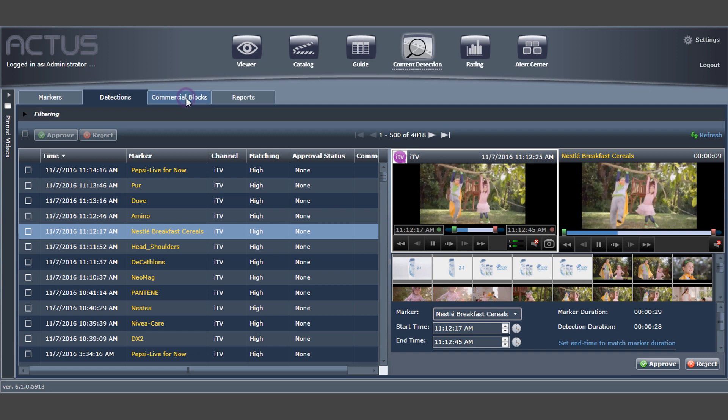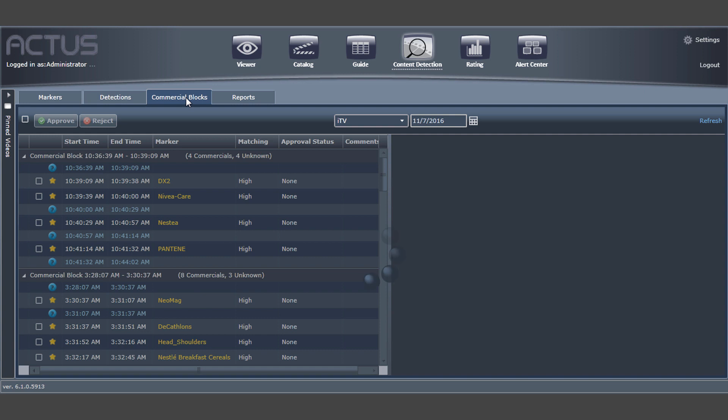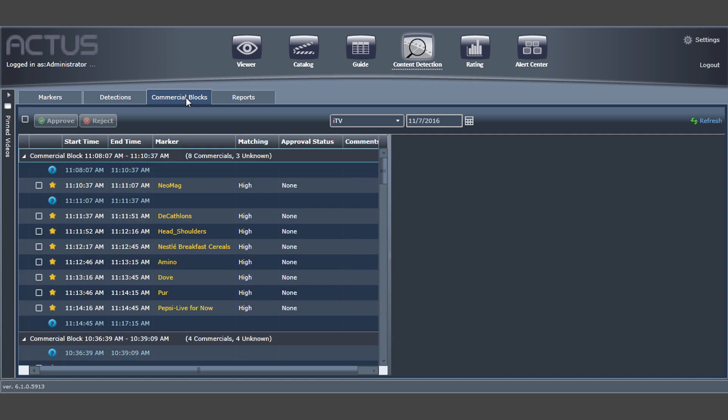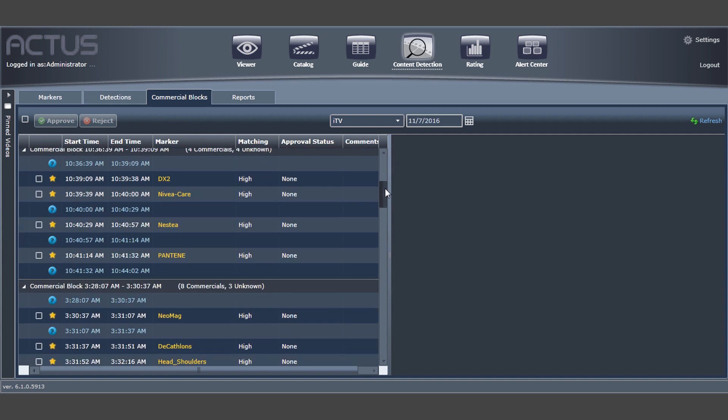Commercial blocks will enable you to detect new ads even if they were not marked or ingested before. Simply choose a channel and a date and a list of all commercial blocks will appear. You will receive the list of new ads that have been aired.